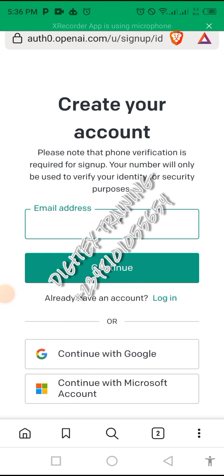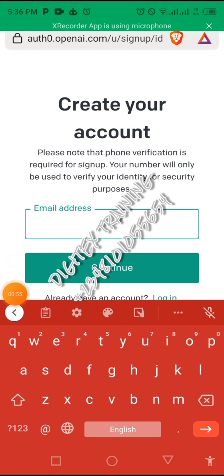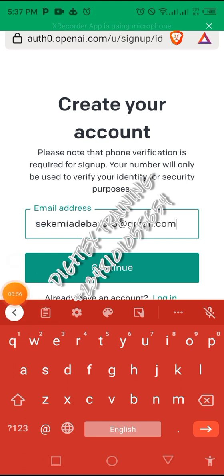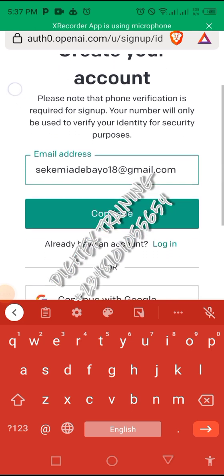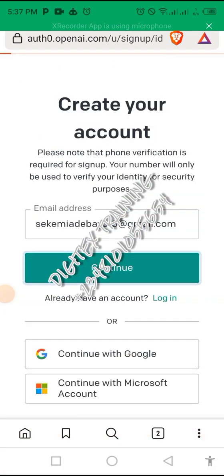You click on sign up, then you type in your email. My email is already there, so you continue.